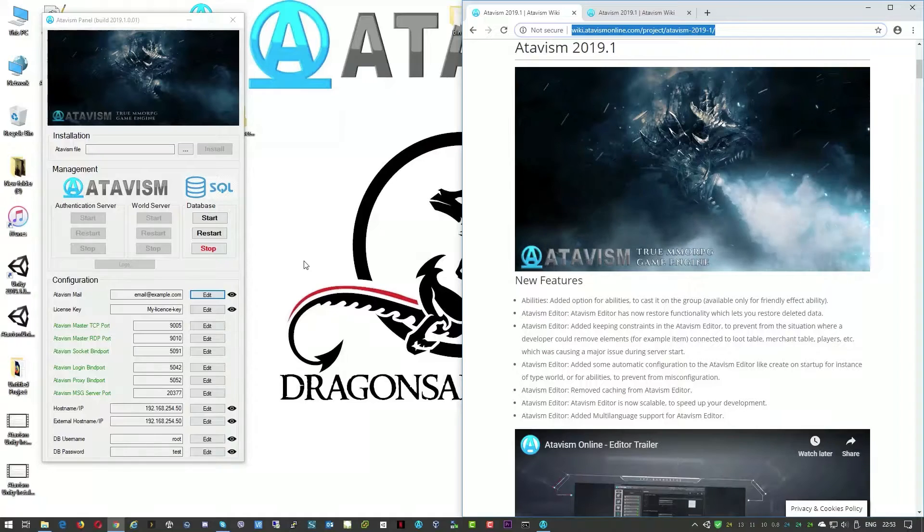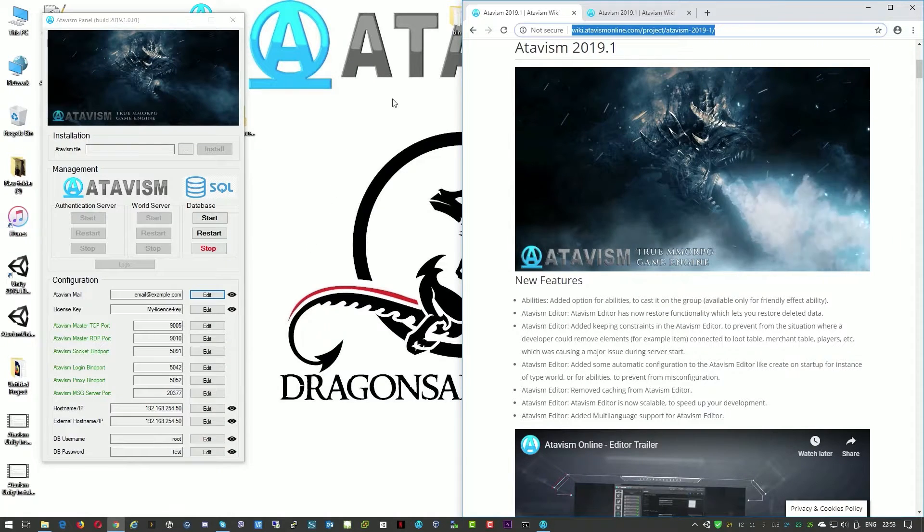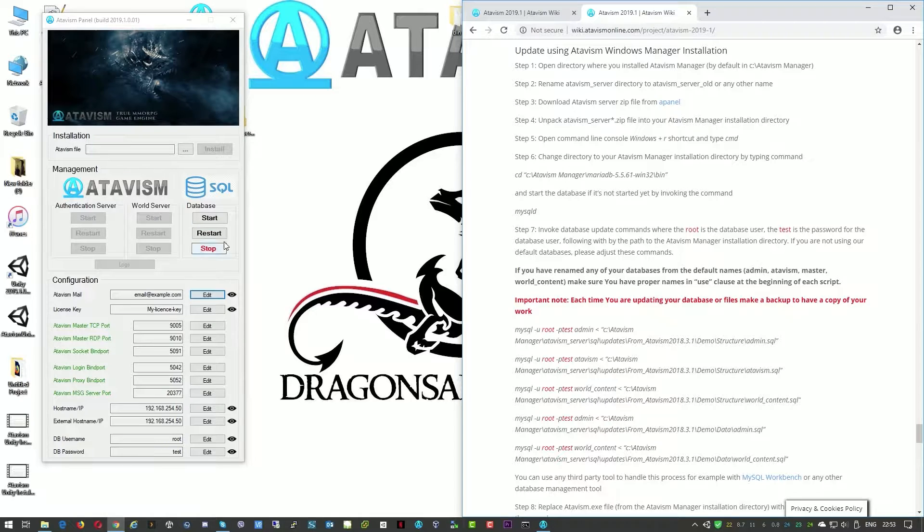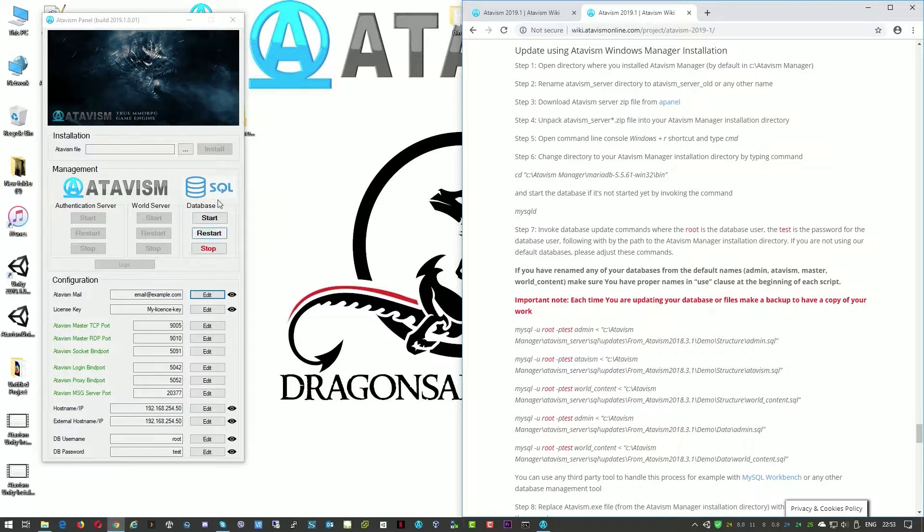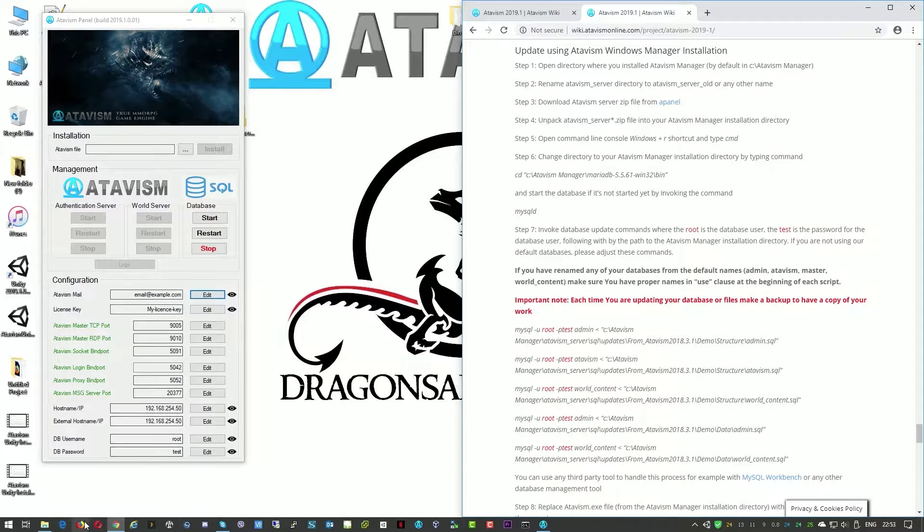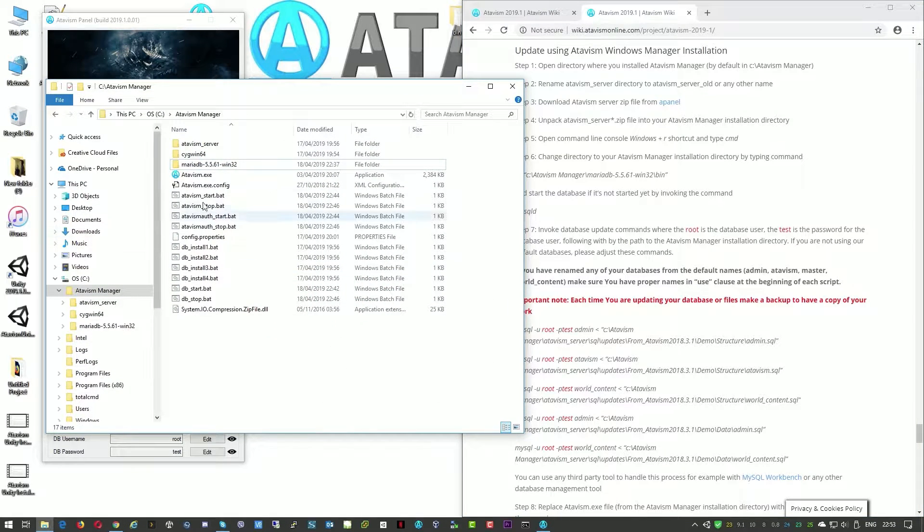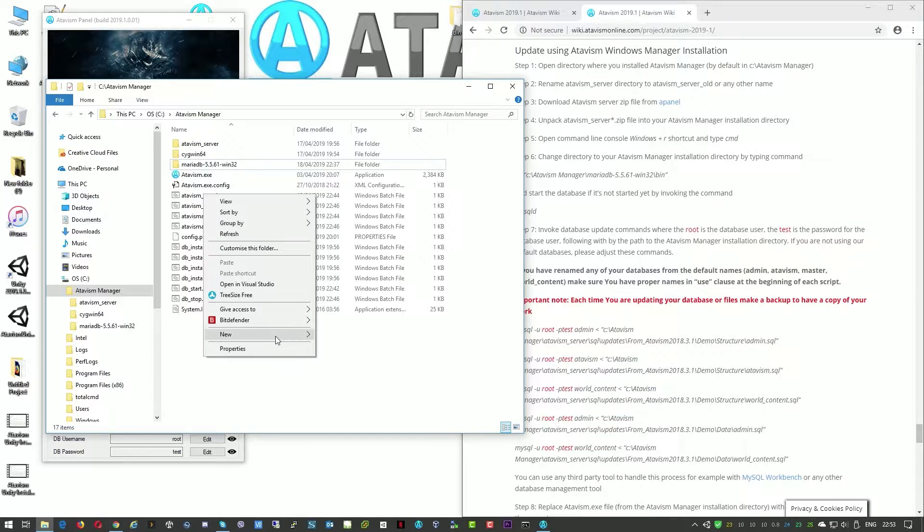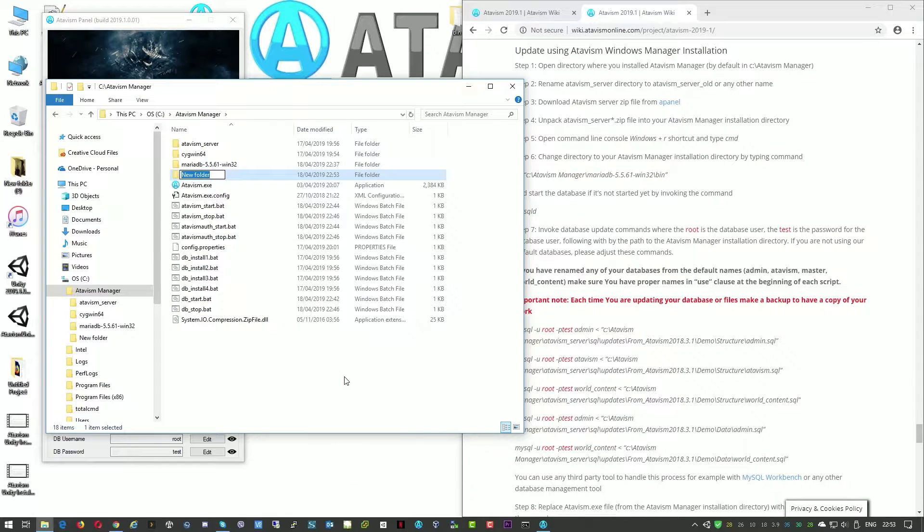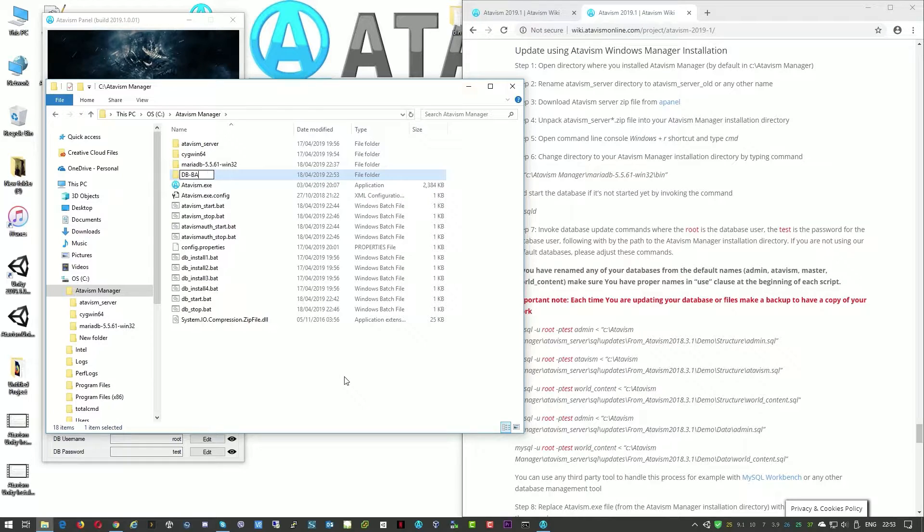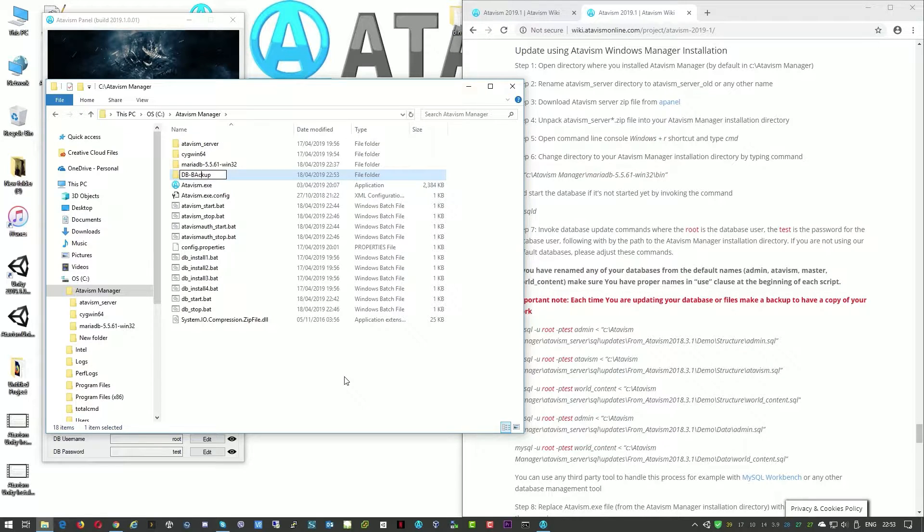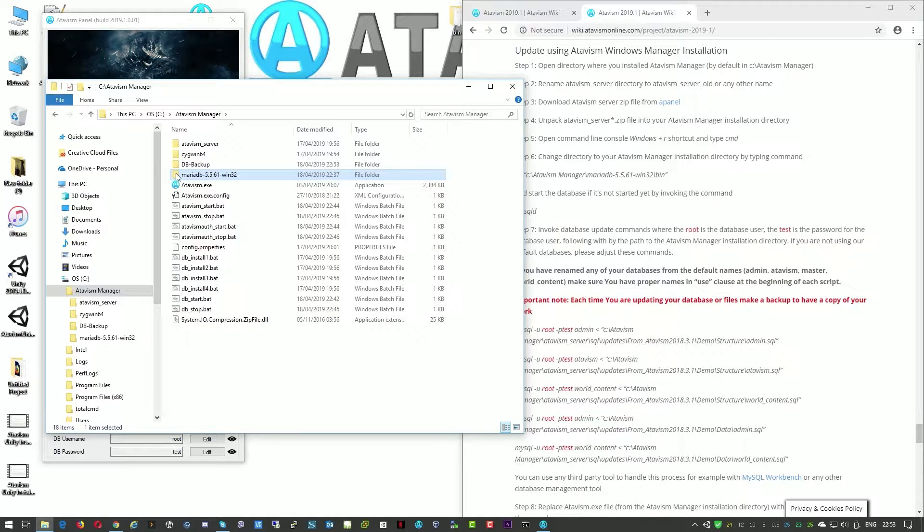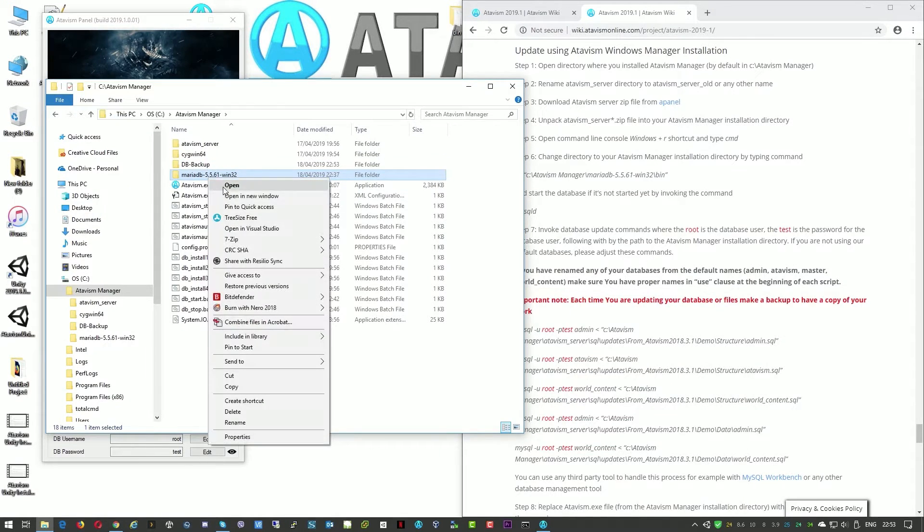To start we'll need to ensure that our database is stopped. When we see that, we will perform one of the most important parts. Now we'll create some backup directory and here we'll just copy this MariaDB.